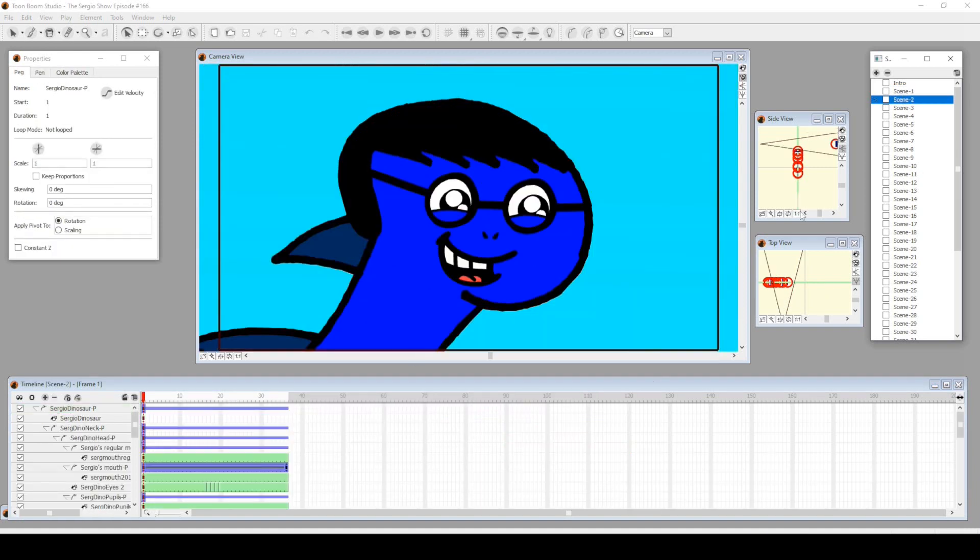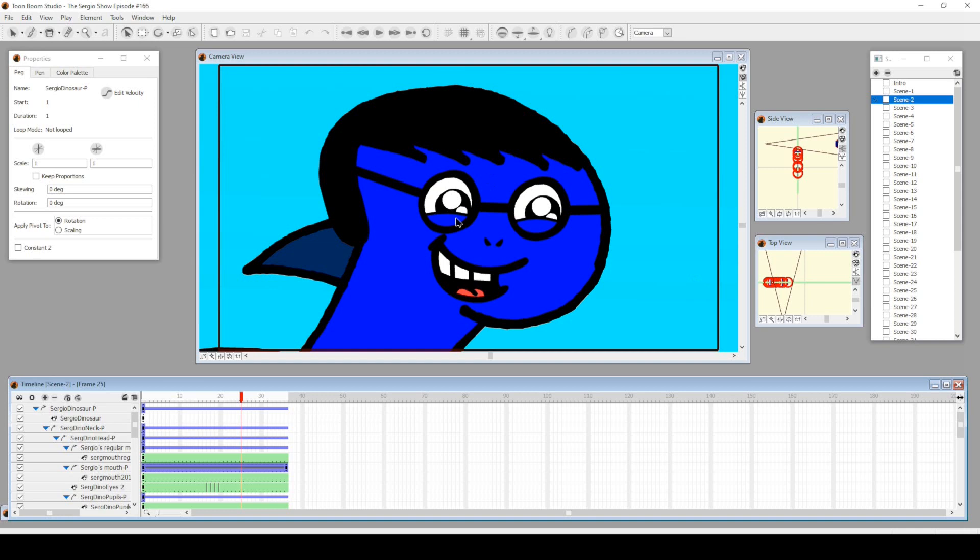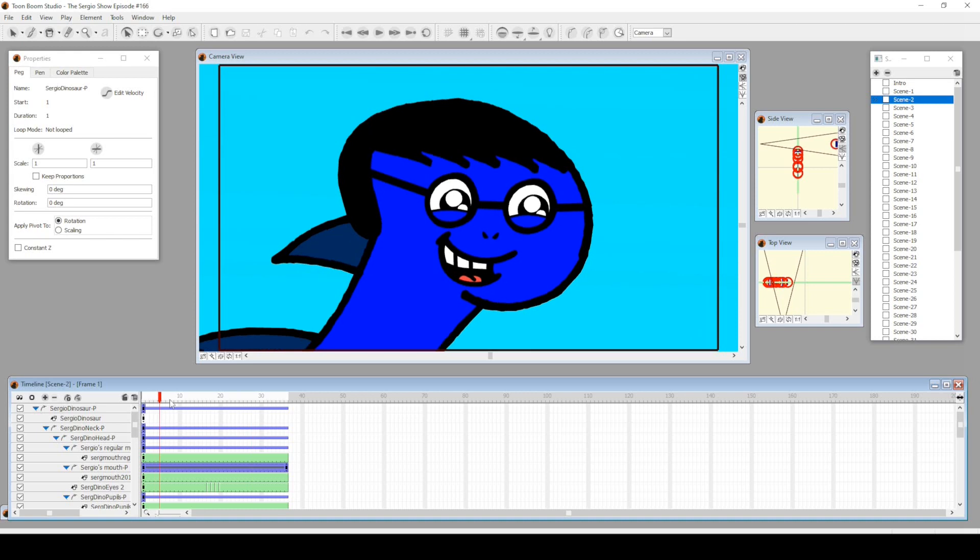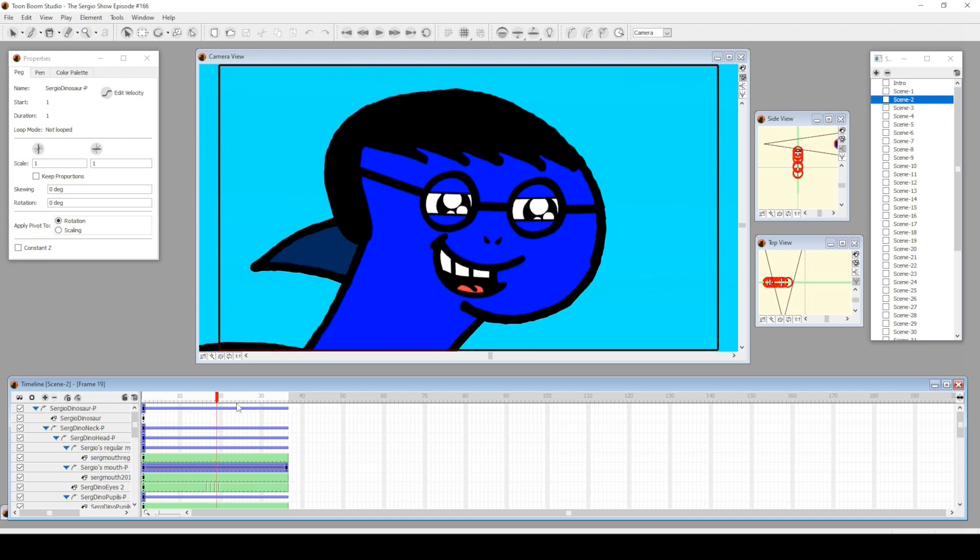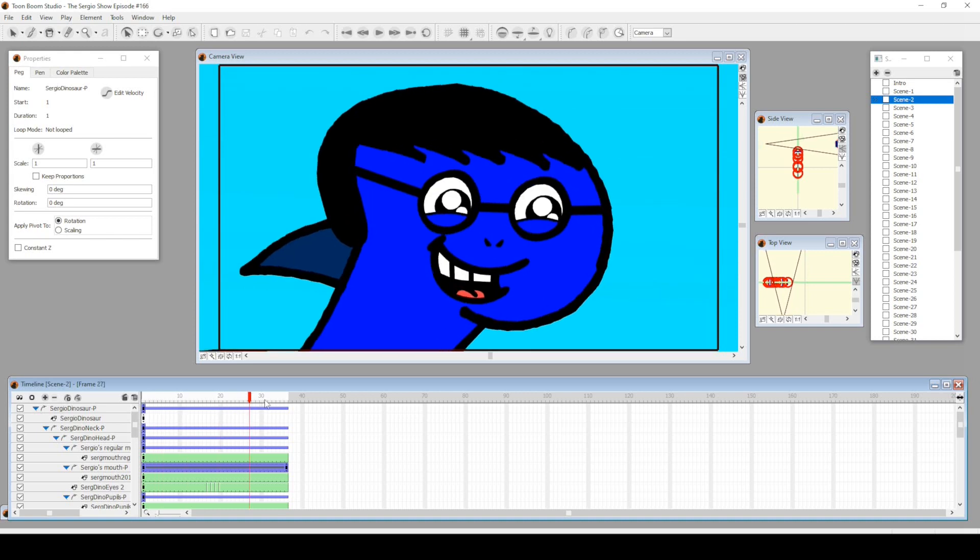When I was animating this episode I did a couple reaction shots. The next couple of scenes are just very simple to animate shots of dinosaur Sergio reacting, with a slow pan in.